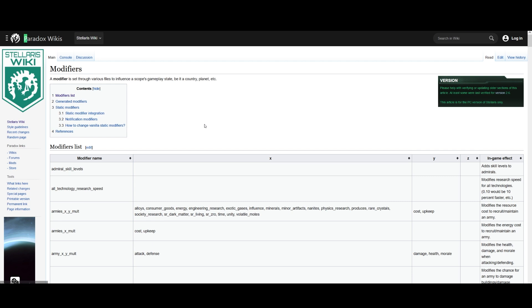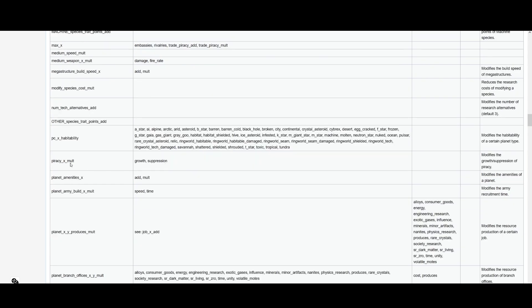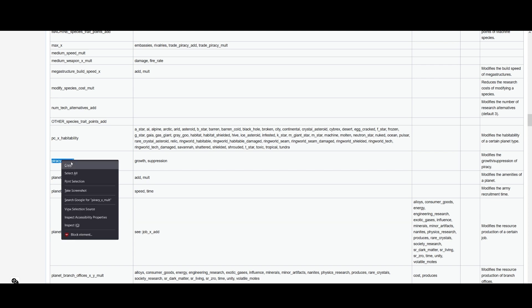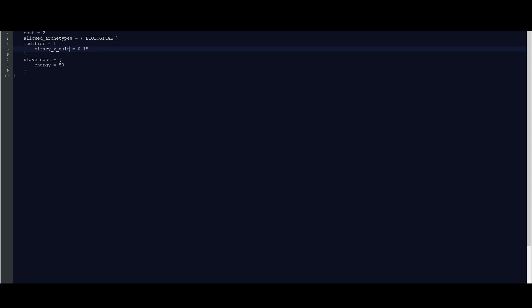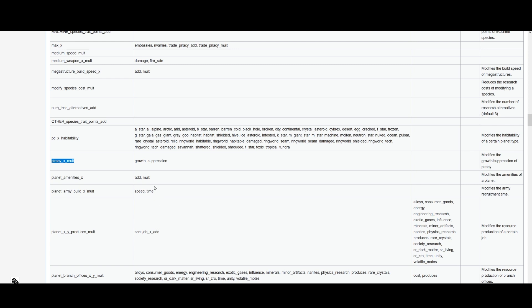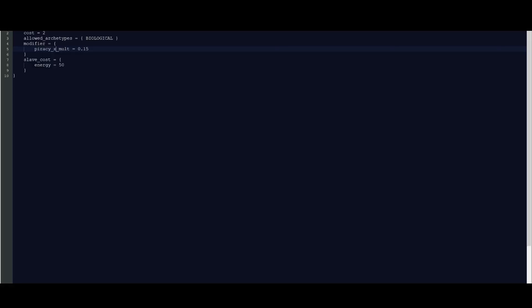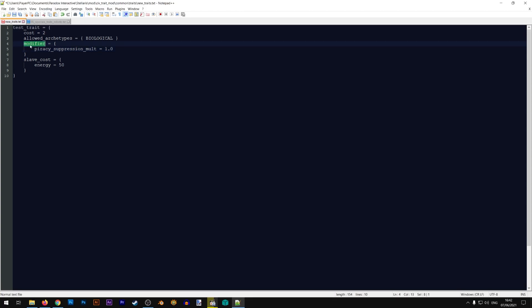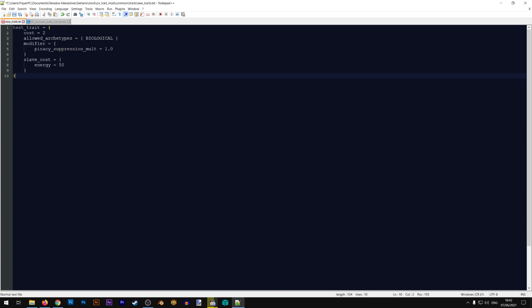Let's say I want something to do with piracy — on the wiki there's piracy_yx_multiplier. I'll use piracy_suppression_mult and set it to 1, since from my testing it doesn't seem to work with values lower than one. Alright, we now have a different modifier. This is the effect of the trait — you can keep it, remove it, or put something else in here. Let's go ahead and save this file and our trait is actually already working.